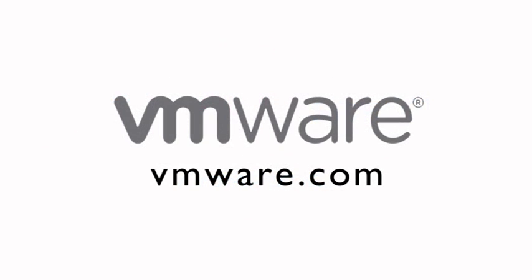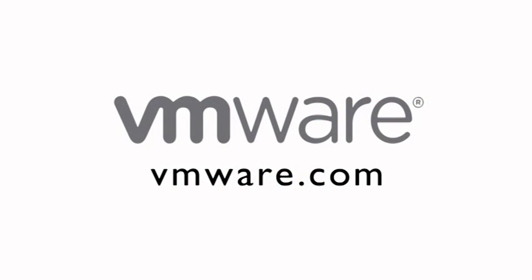Visit us today to see what V-Realize Operations from VMware can do for you.